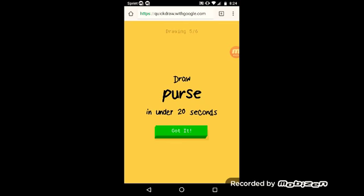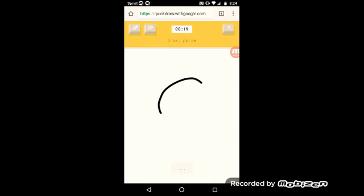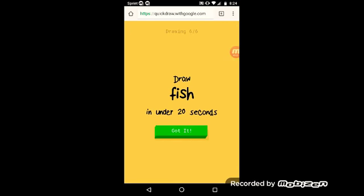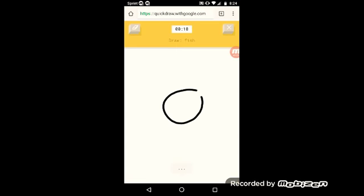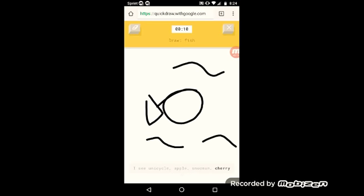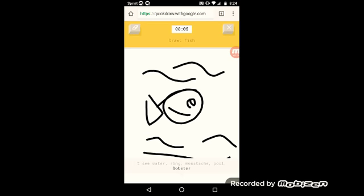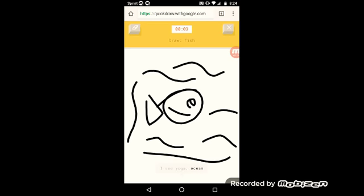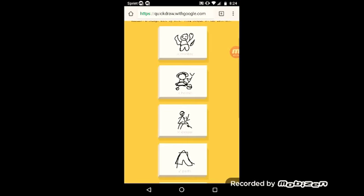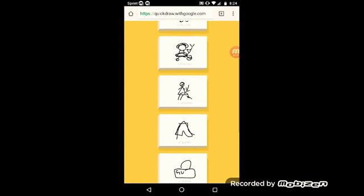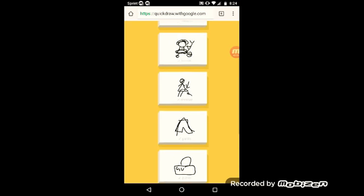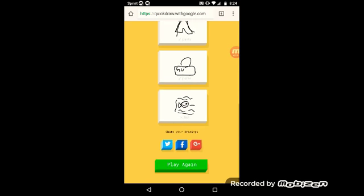How would I draw a purse? The AI guesses bun, circle, bread, lock, then purse. Oh I couldn't draw Gucci. Okay my fish. The AI continues guessing circle, hula hoop, blueberry, bracelet, unicycle, apple, snowman, cherry, water, ring, mustache, pool, lobster, yoga, ocean, koala, camouflage, shoe, tiger. Sorry, it couldn't guess it. She only got one right and that was the pants and the purse.